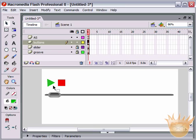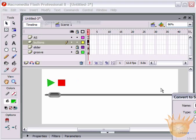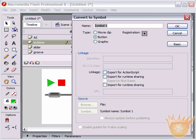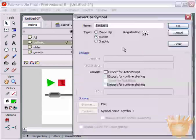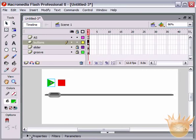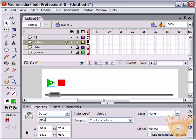Convert the play button to a symbol: Modify > Convert to Symbol, convert to a Button symbol, leave registration in the center — we'll call it 'play.btn'. Convert the stop button to a symbol as well, calling it 'stop.btn'. Now give them both instance names in the Properties palette: name the play button 'play_btn' and the stop button 'stop_btn'. So those can now be communicated with via ActionScript.